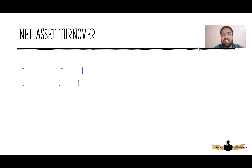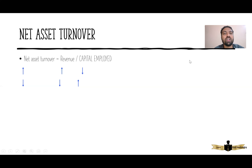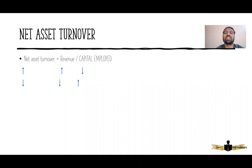When they ask you to interpret net asset turnover, the first thing you have to know is what is the ratio for net asset turnover. It is revenue divided by capital employed.